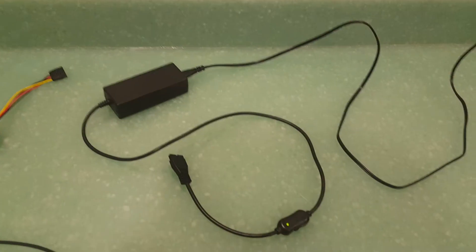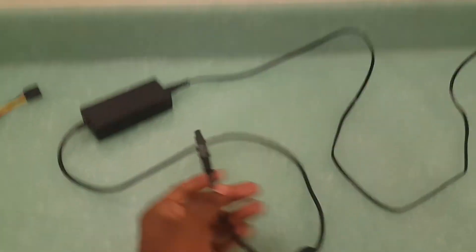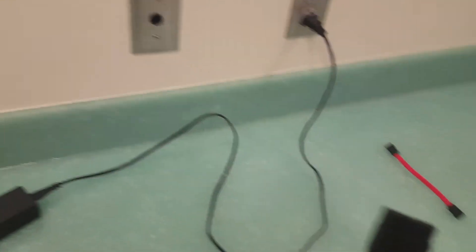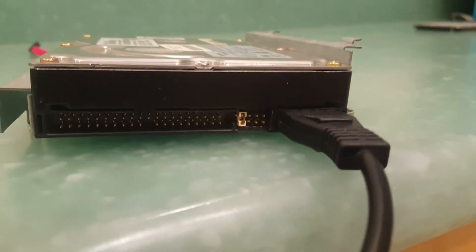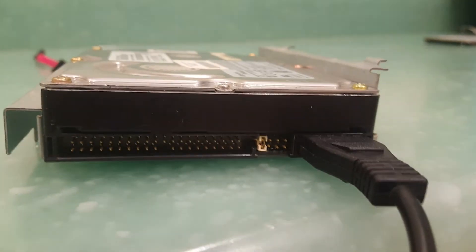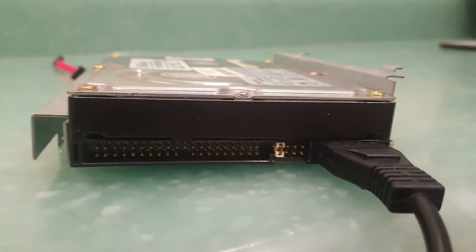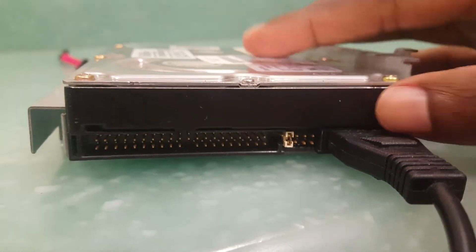Of course we're going to need our power brick. So again I'm going to plug this in right here into my power brick, and then I'm going to plug this part, which comes from the power brick, to this side of the hard drive. So if you can hear that humming, that means that there is power now getting to this hard drive.